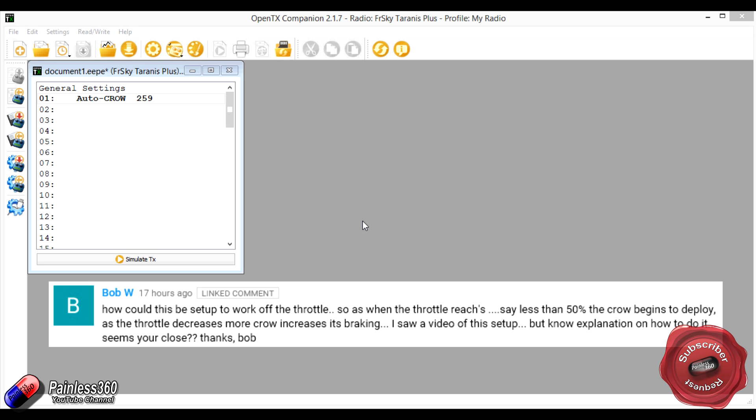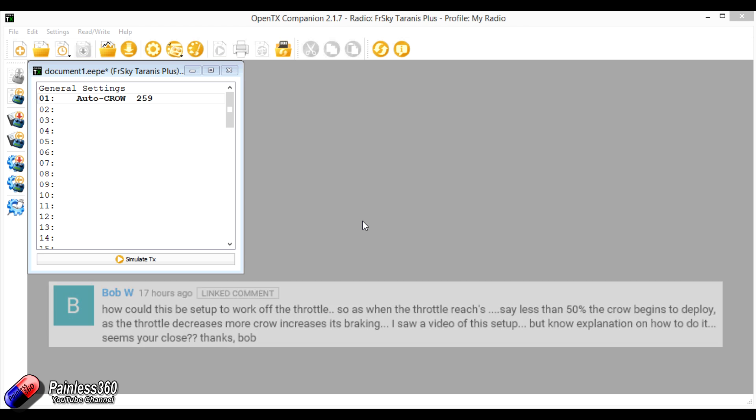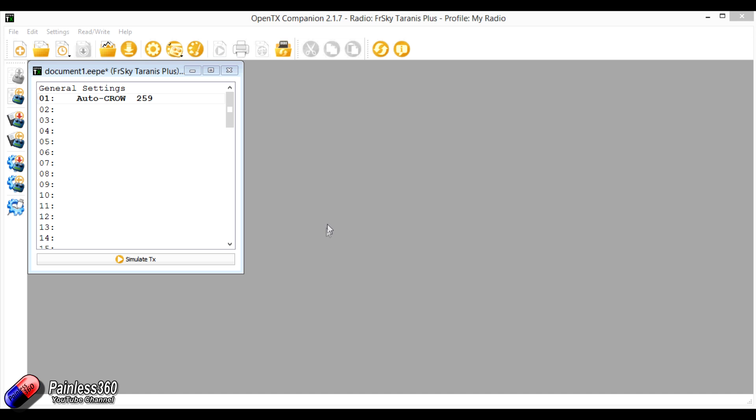We're going to answer this question of Bob's, which is he wants the crow, which is where the ailerons and the flaps operate in opposition to act as like a big air brake, to happen automatically at low throttle. So we're going to show you Bob how that's all set up, and hopefully this will be interesting to other subscribers too.